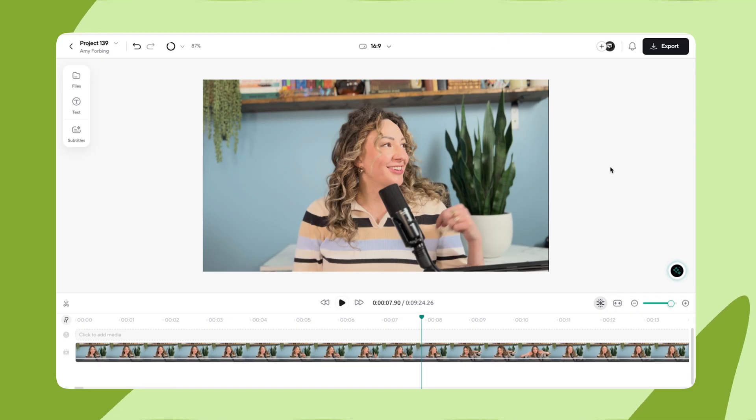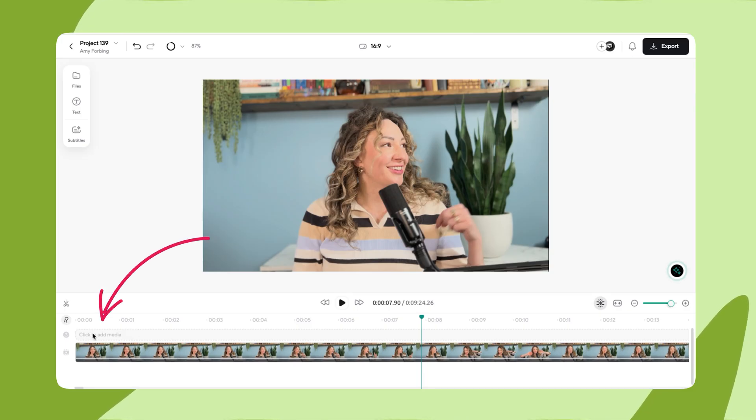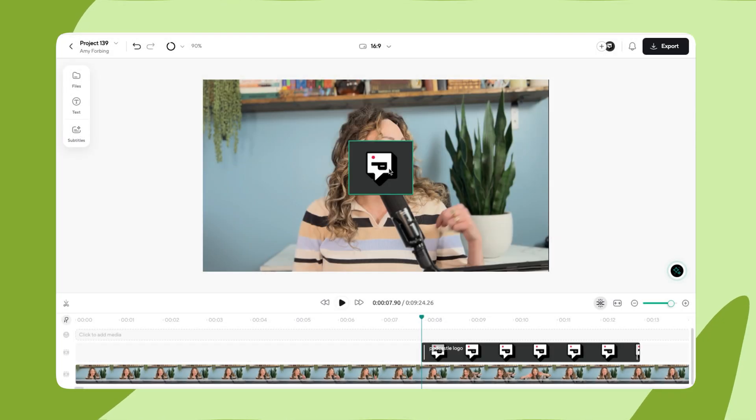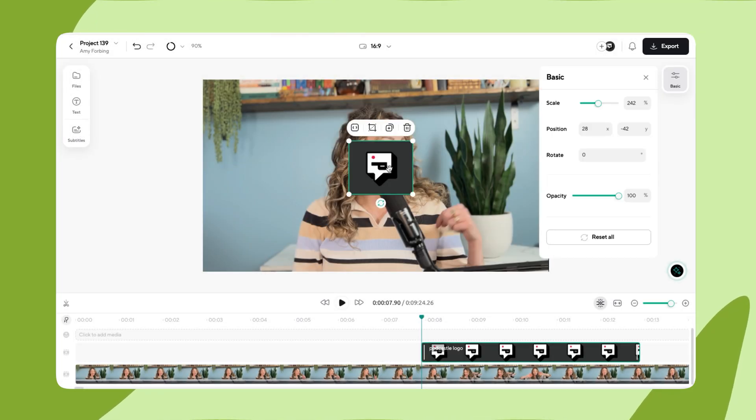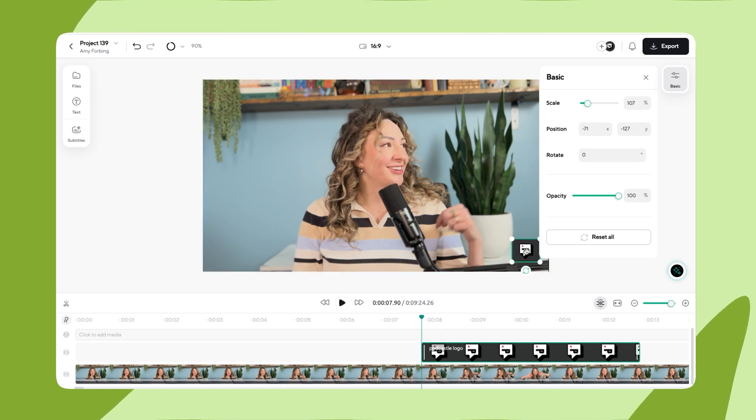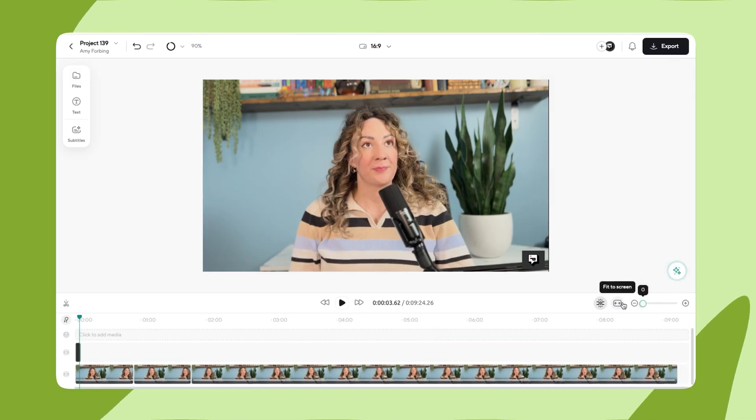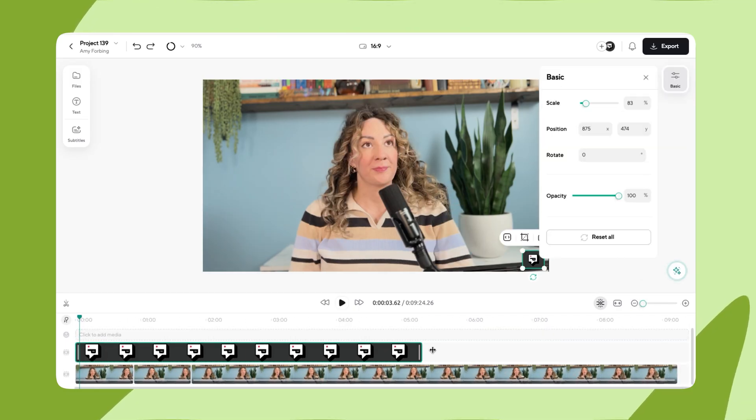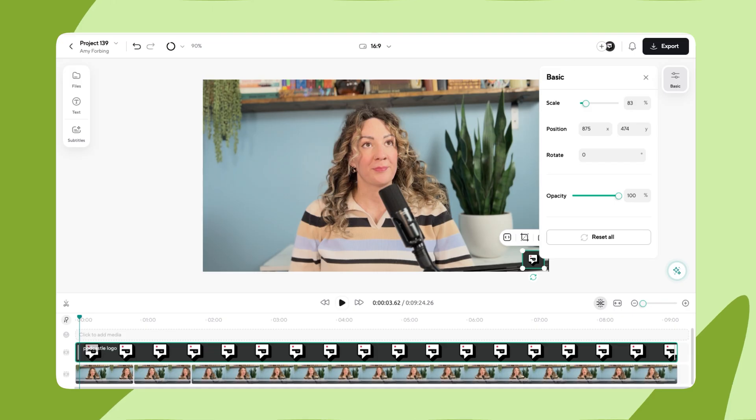Before we hop into the audio editing features, let's quickly add the Podcastle logo to the bottom right corner of the screen. The easiest way to do this is to click add media right on your timeline and upload your image. Now since this is a logo, we want it visible for the entirety of the video. I'll make it smaller, move it to the bottom right corner, zoom out on my editor, and stretch the logo so it appears for the entire recording.